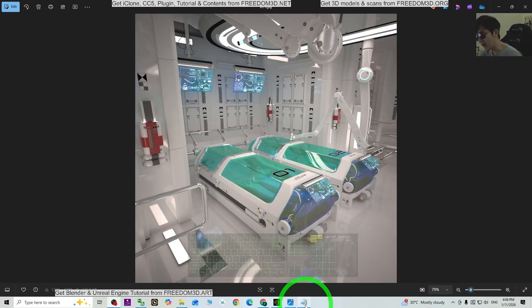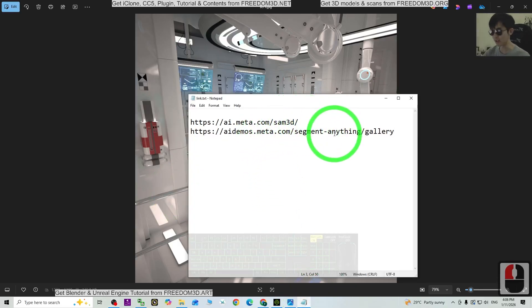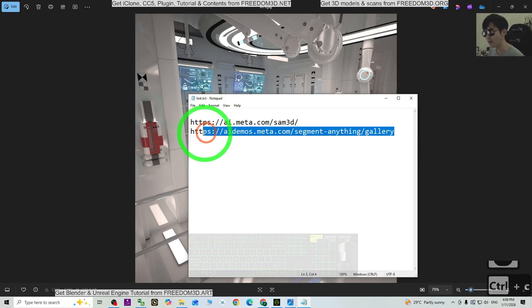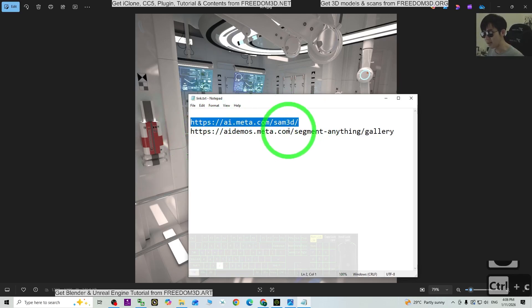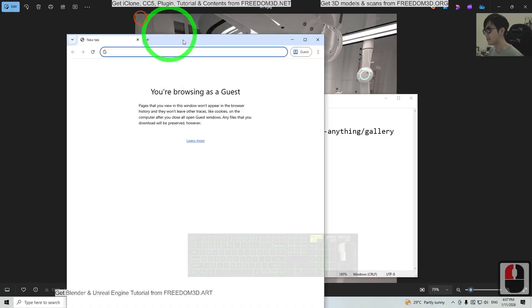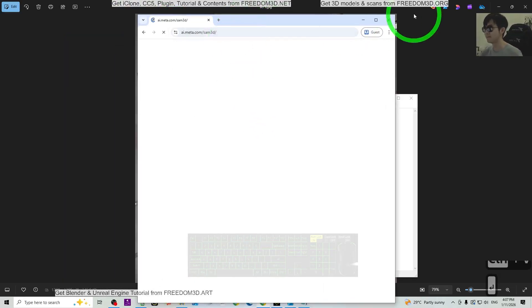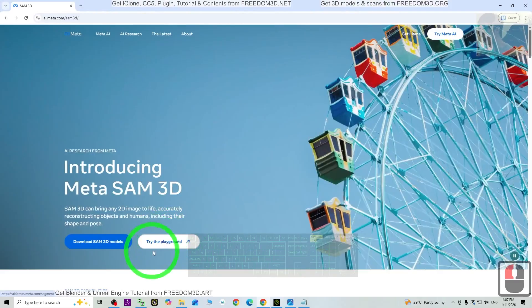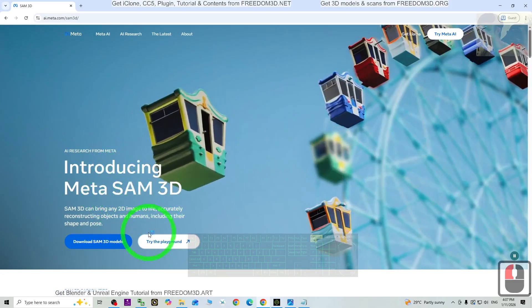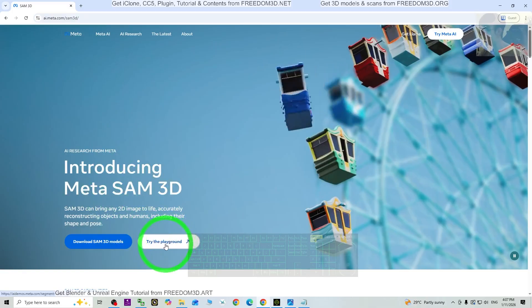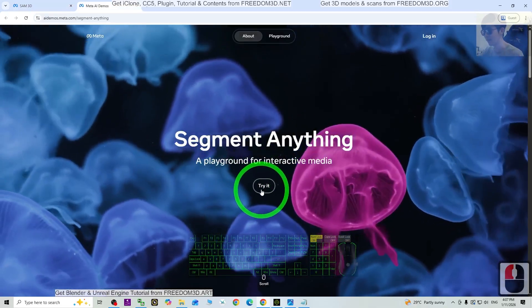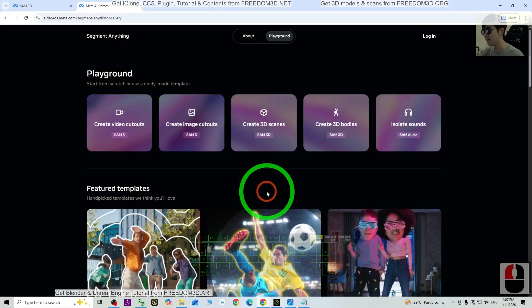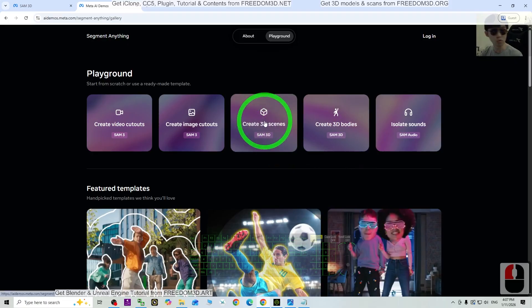The first step, go to my video descriptions and enter one of the links. For example, the first one. Actually, the second one is the shortcut, but you can enter from the first one. Control C to copy, then go to your browser and paste it there. Introduction to Meta Sound 3D, just click Try the Playground, then click Try It, Accept. At here, what you need is create a 3D sim, click here.